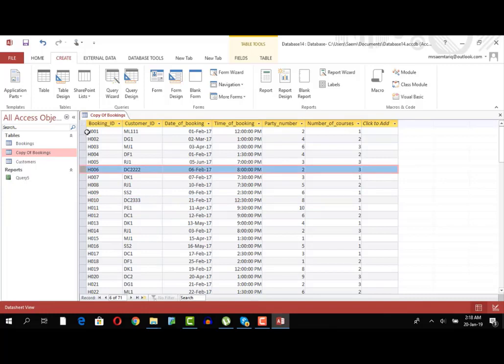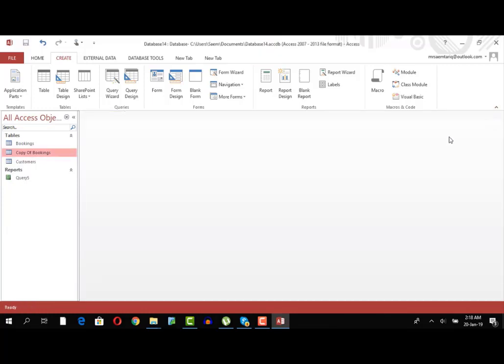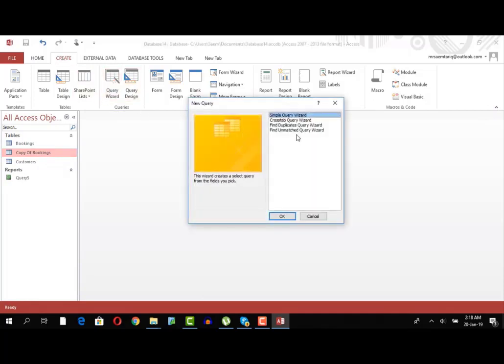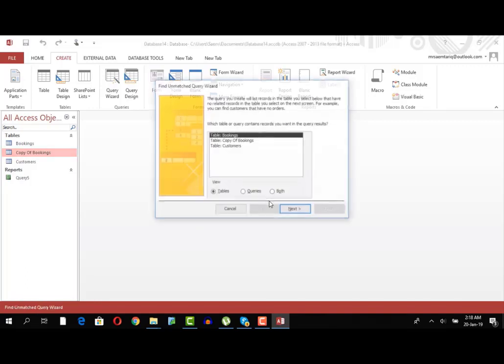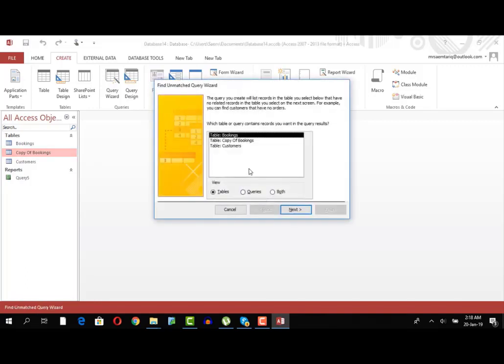I want to know what these three people are. So what I will do is I will look at unmatched. Unmatched will say that you need to compare two tables, so fine, two tables or two queries, whatever.